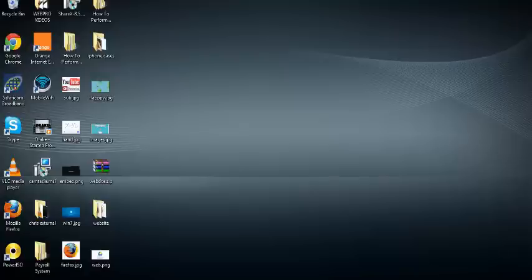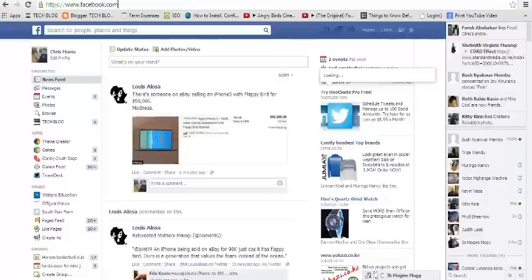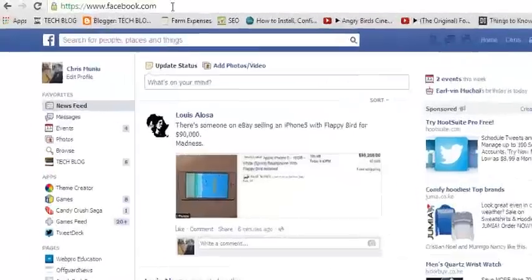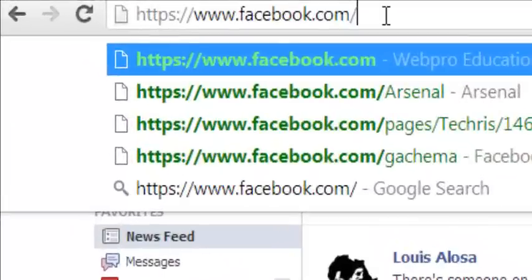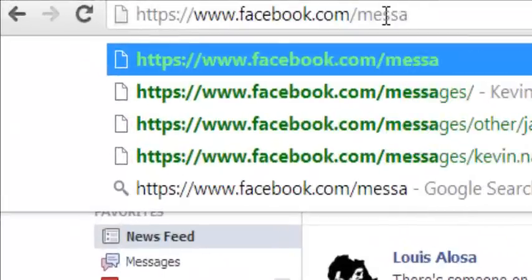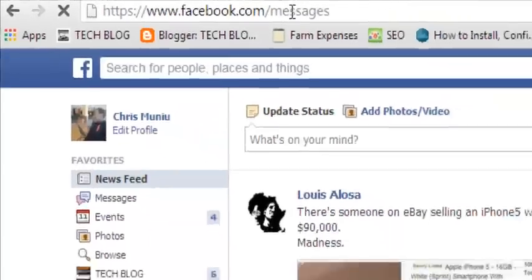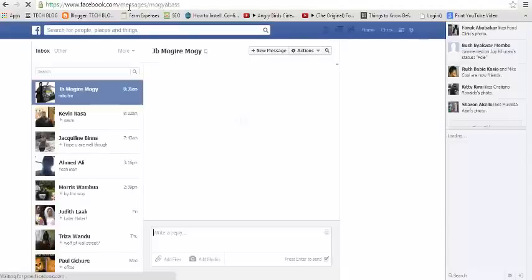I'm going to go to facebook.com and sign into your account. There's an inbox option which you can access by going to the URL and adding /messages. Select that and it should take you straight to your inbox.